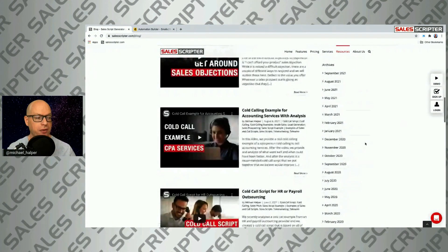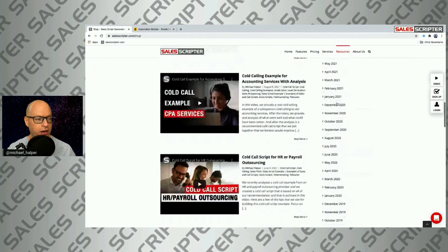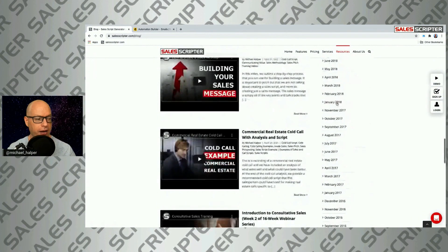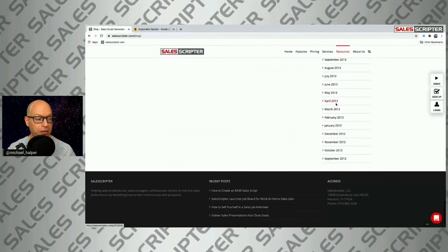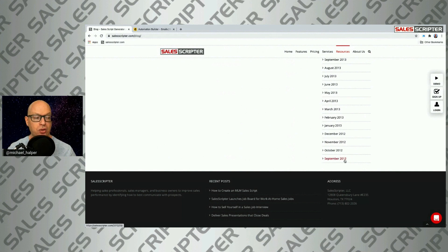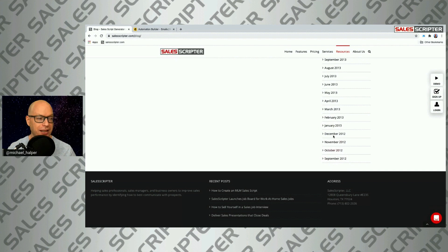If you scroll down on the left side, you can see the archives of our different blog posts, going all the way down to the bottom. You'll see there are blog posts that go back to September 2012. That's interesting because we did not launch our first product until 2013 — I was actually focused on creating content before our product was even launched.